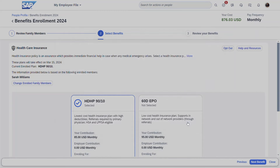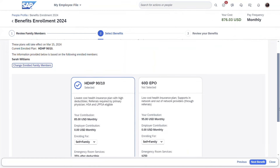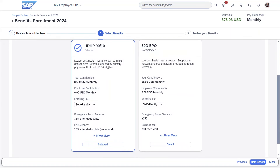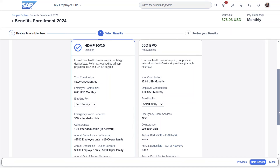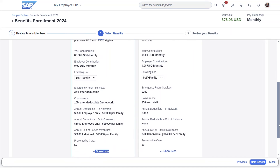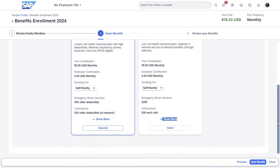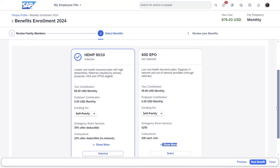Now the employee must decide which plan is best for them. By showing a side-by-side comparison, the employee can view employee and employer contributions, as well as define details. In this example, things such as emergency room services and co-insurance, or other comparative properties outlined by the company. When a change in selection would impact subsequent dependent benefits, the employee is notified. When happy with their selection, they can continue to the next benefit.